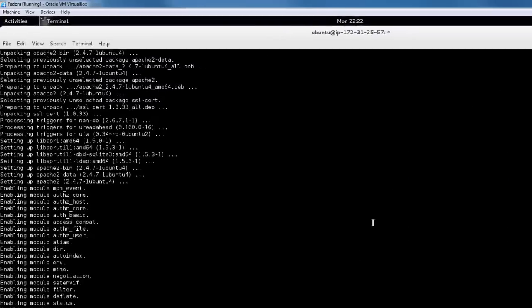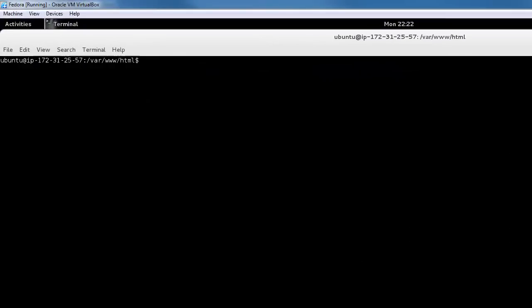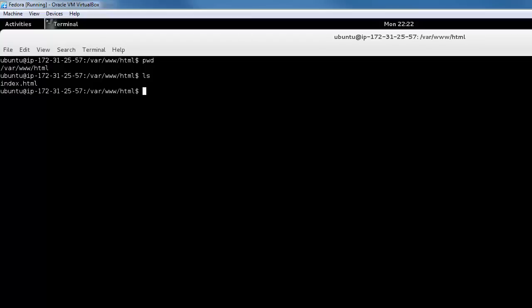Back inside the instance, if you simply visit the /var/www/html directory, you should be able to replace the index.html with whatever you need. So this is a simple web server installation on an EC2 instance.